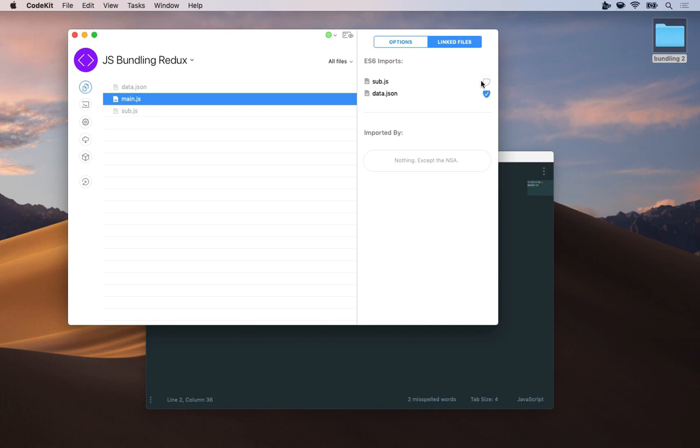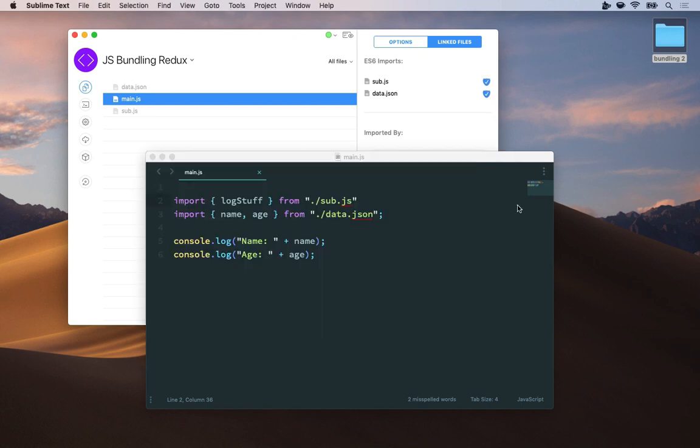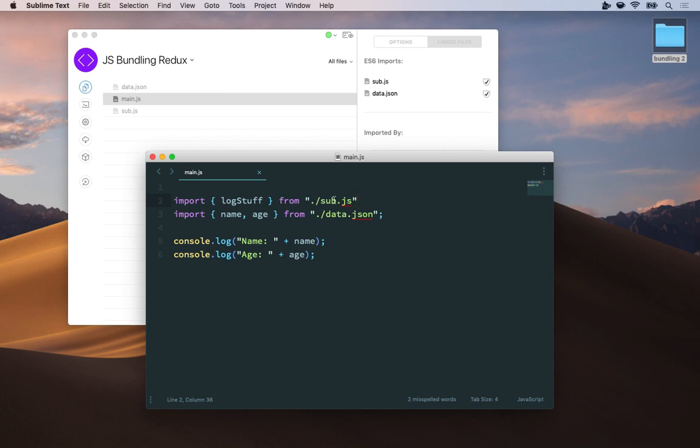But there's a faster way to do this. So instead of coming here manually unchecking the box, wherever I have my import statement that brings in sub.js, I can just add a special comment, quiet, next to it.